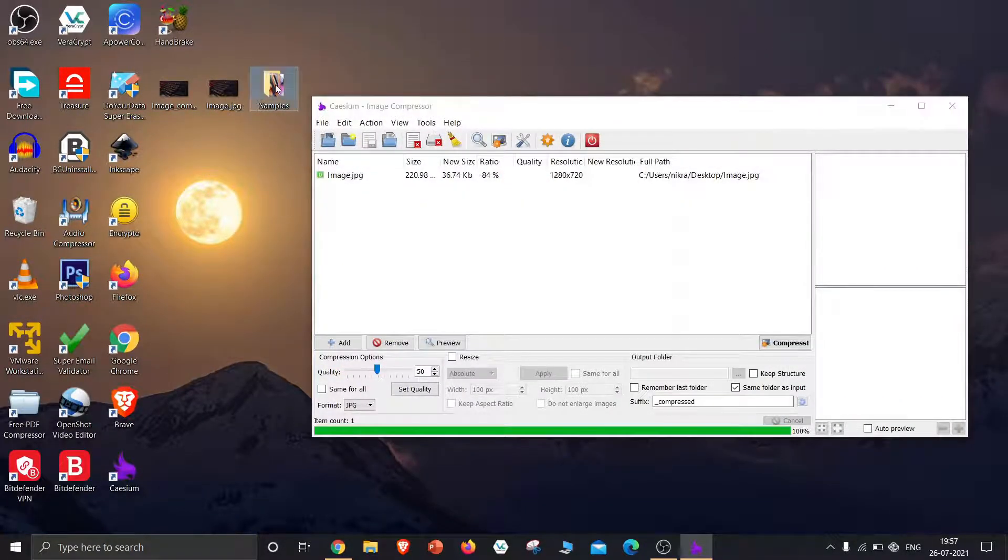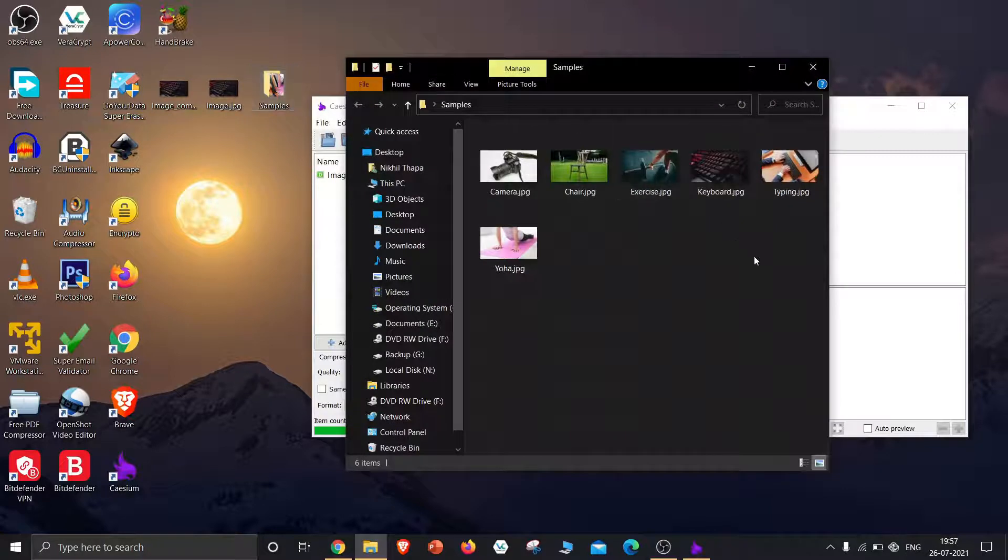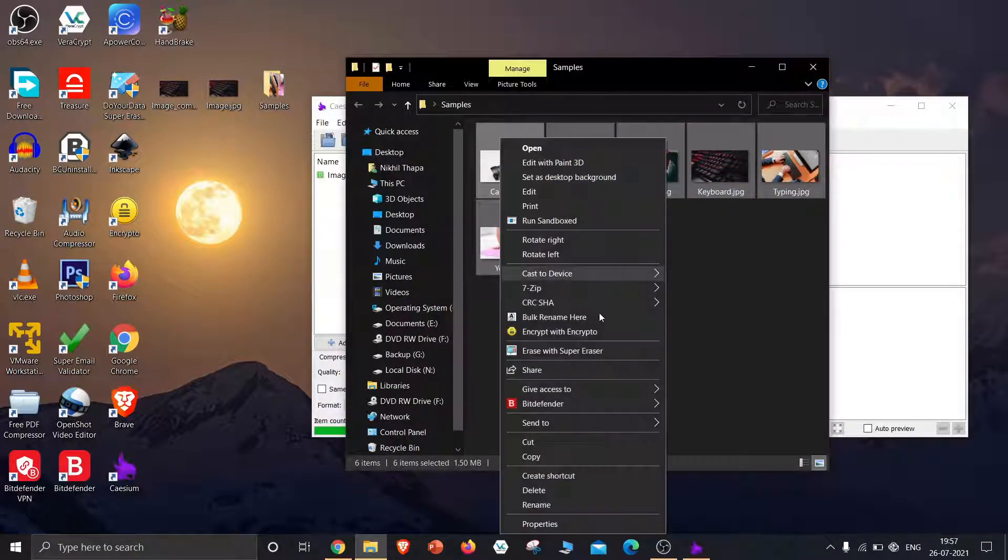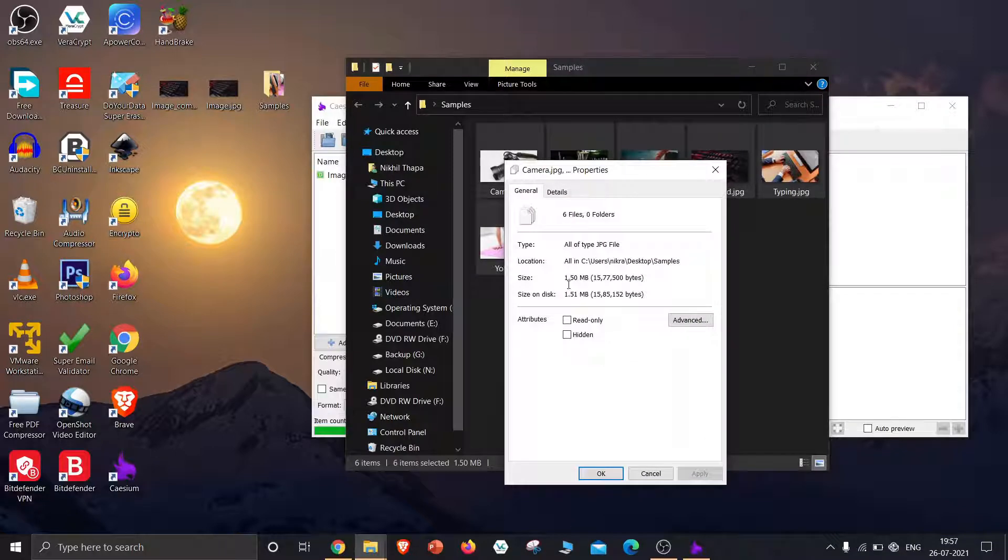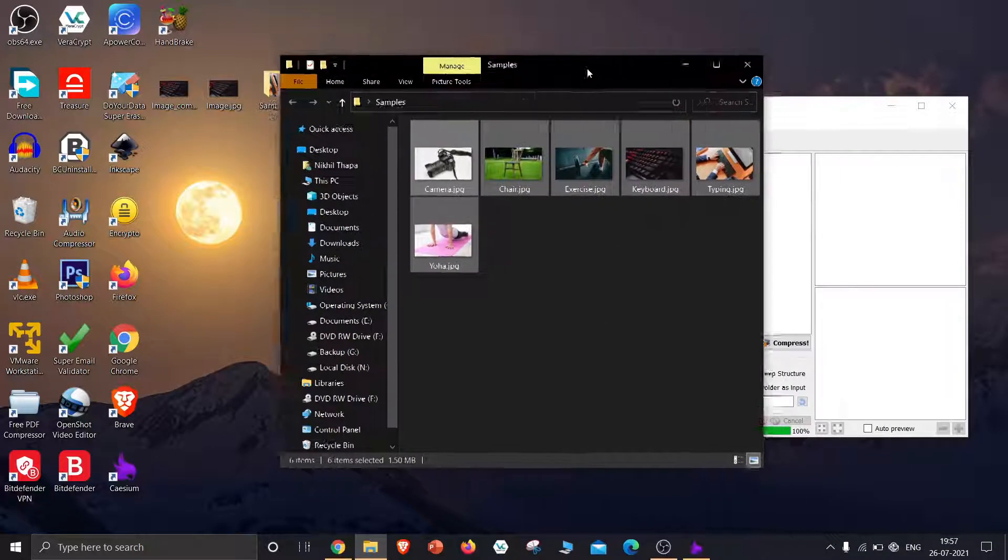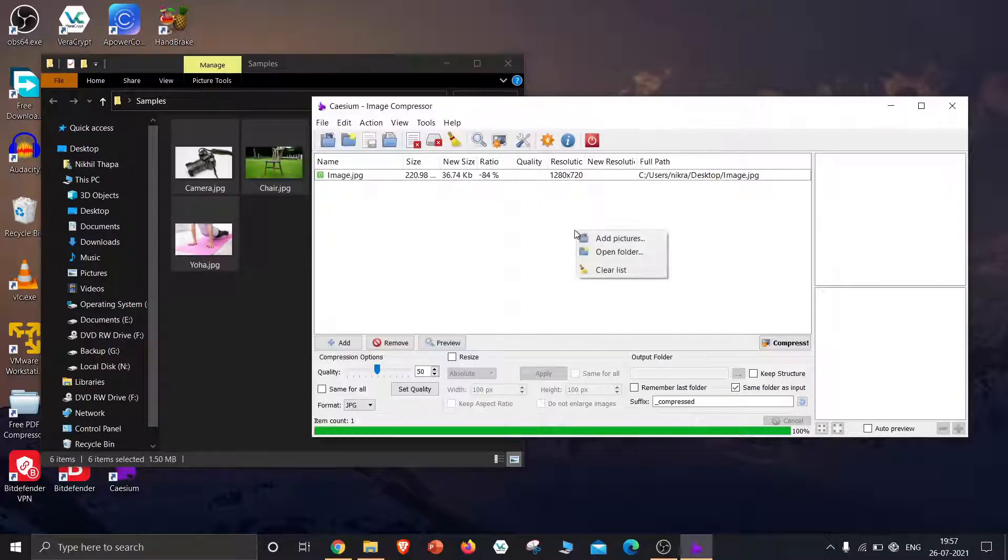Here I have collected a few image samples. They all have a size of 1.5 megabytes. Just drag all these images into cesium.